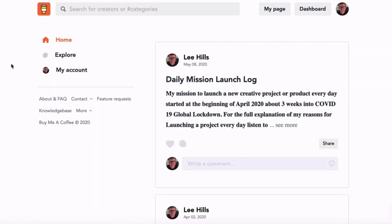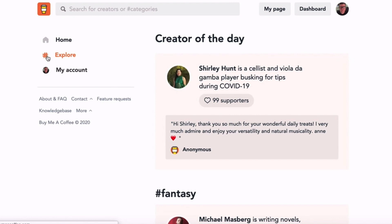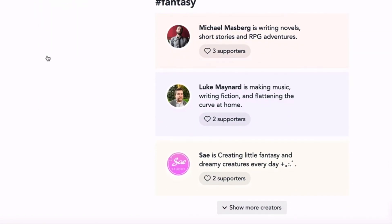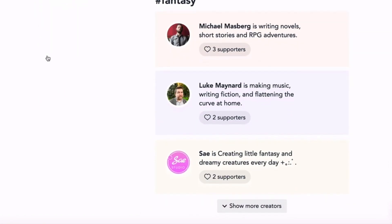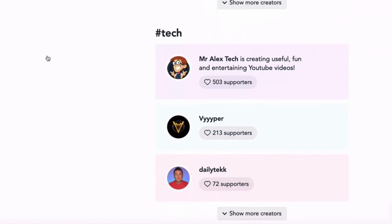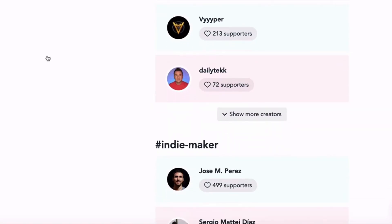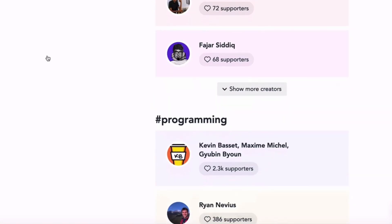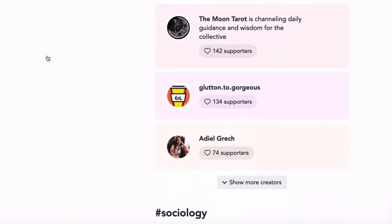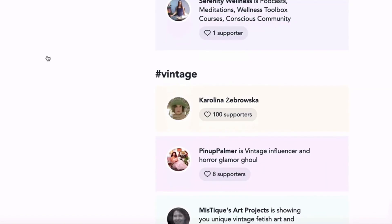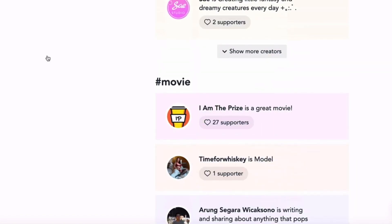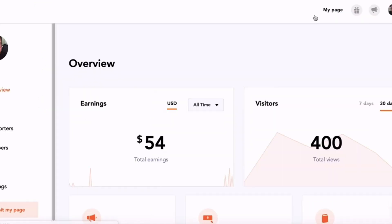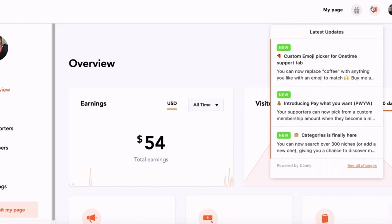The other thing I like about Buy Me a Coffee is you can explore other creators. So Buy Me a Coffee is all about creators and what they're making online, and there's a whole range of different creators using Buy Me a Coffee - people making movies, programmers making tech, independent makers, everything from pregnancy to Instagram to sociology. They also feature every day a different creator. So this person has been featured for her page and what she is doing on Buy Me a Coffee.